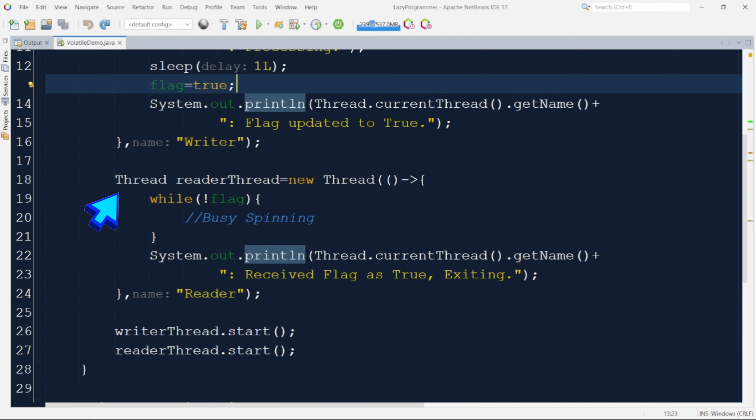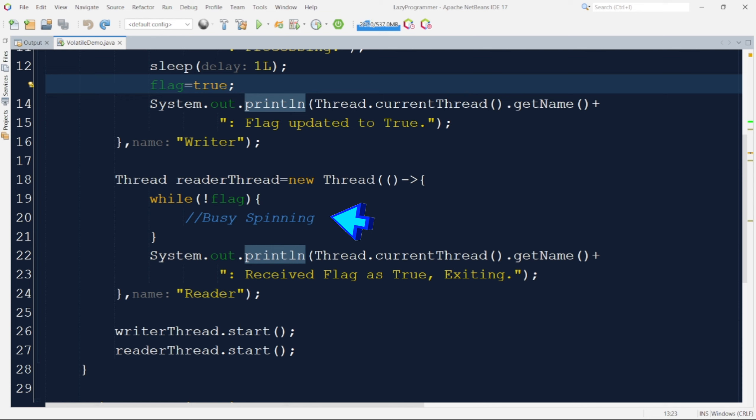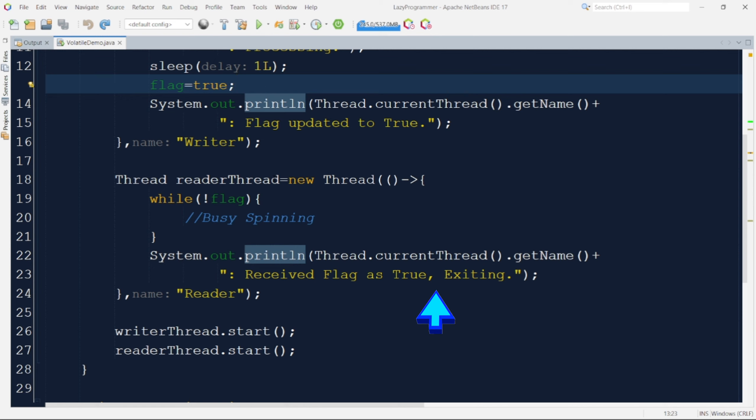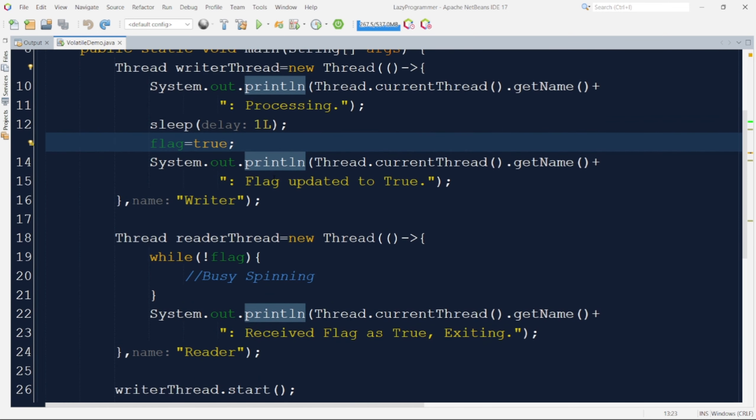To wait for flag value to become true we have added a while loop which will just do a busy spinning until the value of flag is set to true. Busy spinning means it will not perform any action but it will keep on occupying the CPU. That is known as busy spinning. And in the end it will just print that flag is set to true and it is exiting. That will only happen once the second thread is able to read the value of flag as true.